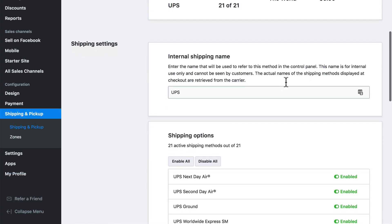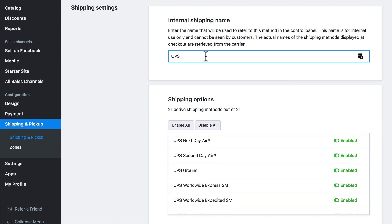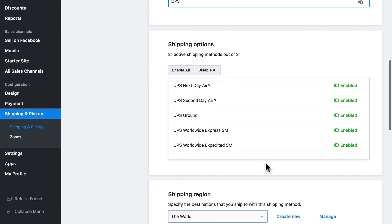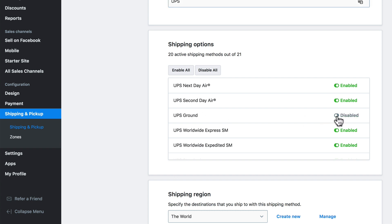The edit screen allows us to first give this a shipping name — in many cases you'll want to keep the default, but if you feel like you need to provide more information, you can do so here. Down here, you can choose the shipping methods that are available. So if for whatever reason you don't want to allow UPS Ground, you can simply disable that. But we'll leave all of these enabled.